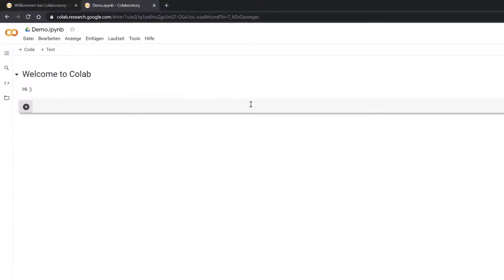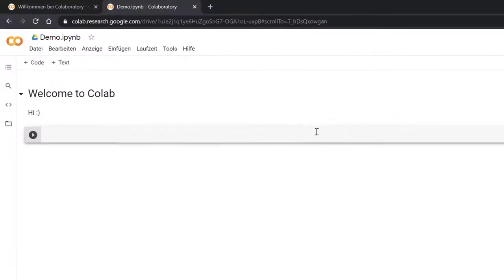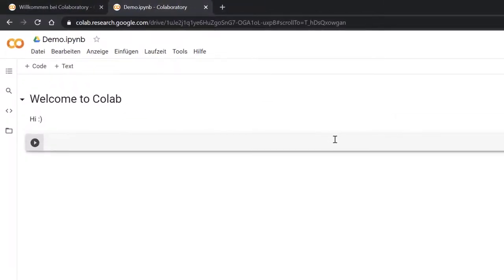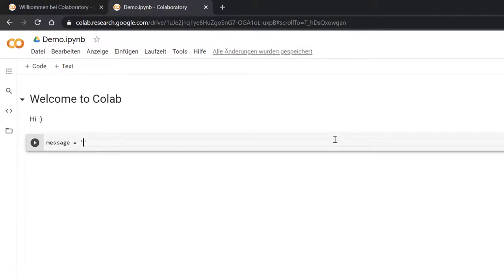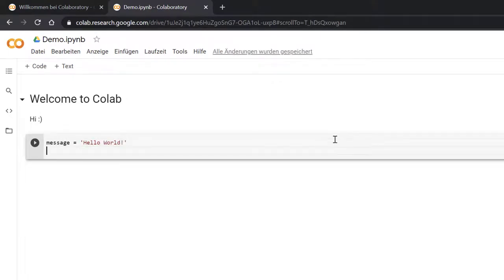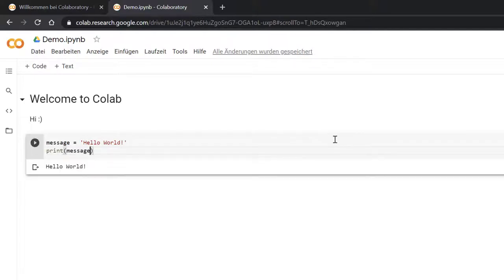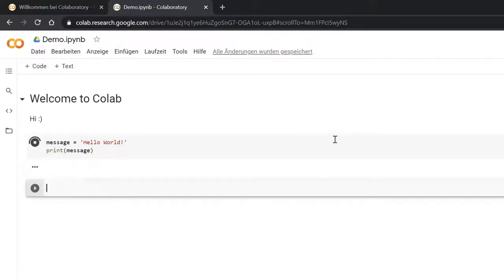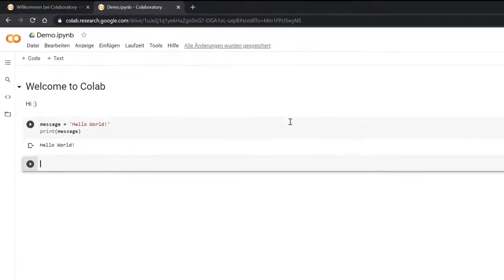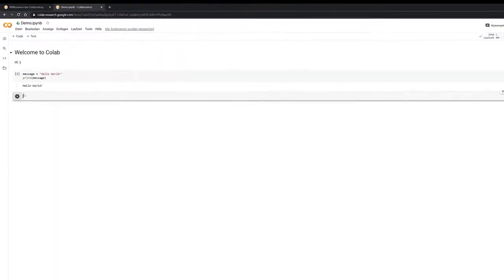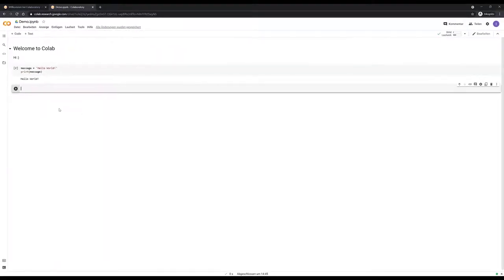Now this is a code cell, so I can write Python in here. Let's say message equals Hello world, and then I'm doing a print message. And now if I run this again by pressing shift and enter, this is being run on this Google Colab server and then we get this message here.